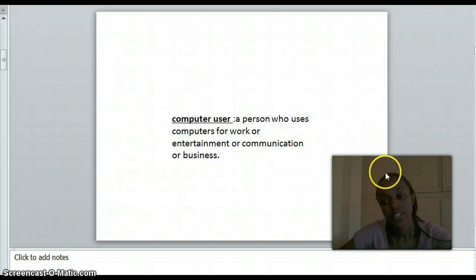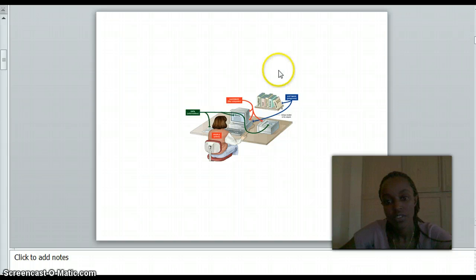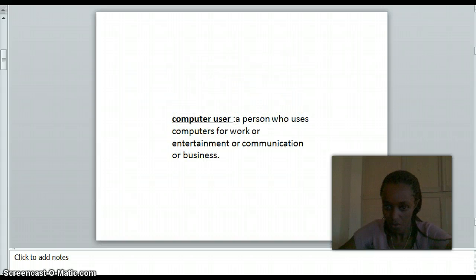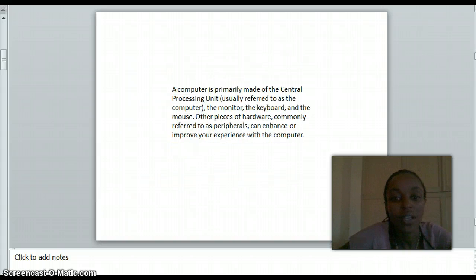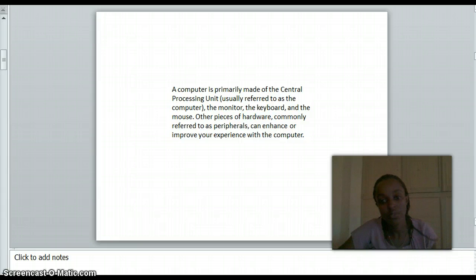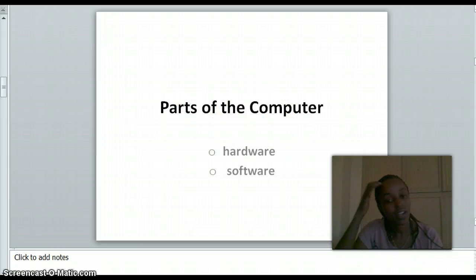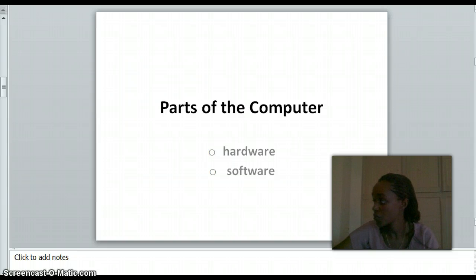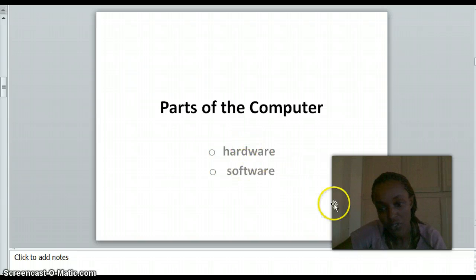A computer user is the person who is using the computer or who works on the computer. A computer is made of a central processing unit, monitor, keyboard, and mouse. As a piece of hardware, I refer to these as peripherals. The main parts of a computer are hardware and software.